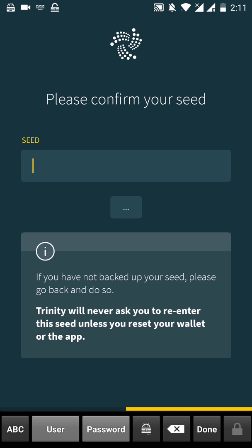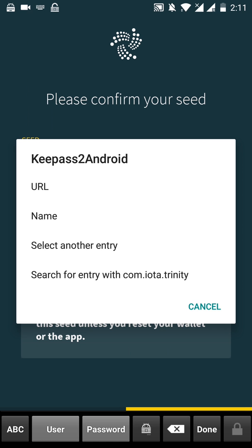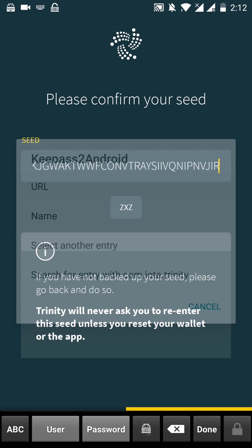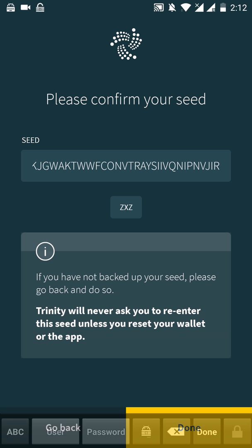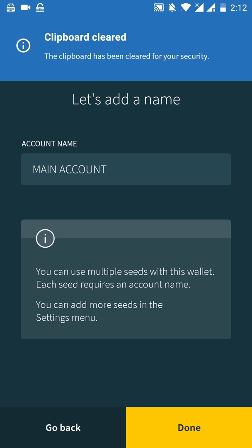You have to press on this KeePass icon. URL. Done. Clipboard cleared. The clipboard has been cleared for your security.